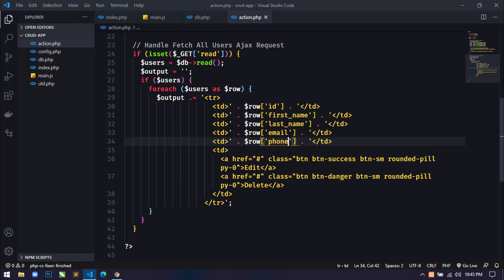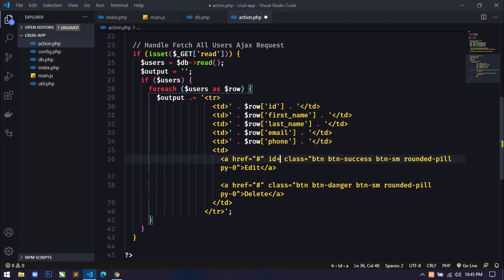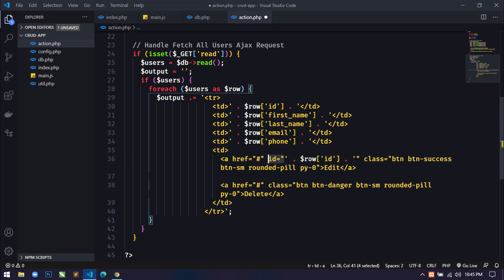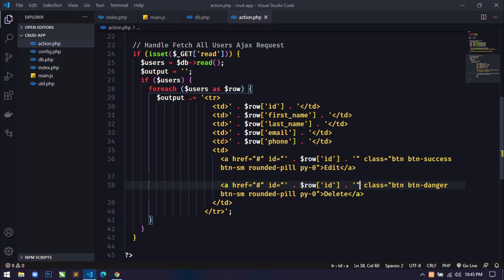These two are the edit button and delete button. Inside these I will also use the `id` attribute and assign it the row's ID value. I'll copy and paste this inside the anchor tag as well, then save.